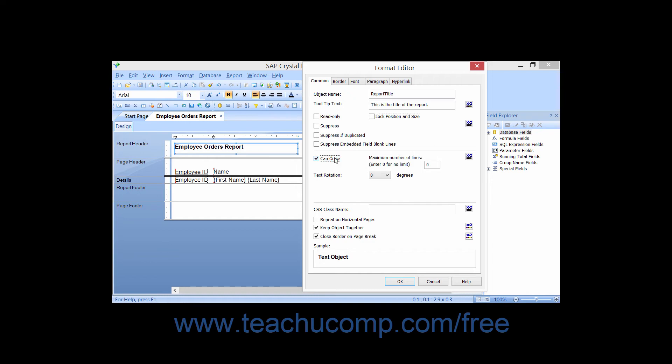After checking this option, you can specify a limit in lines for the vertical growth in the Maximum Number of Lines text box. If you leave it at zero, then the field can grow as large as necessary to display the data.